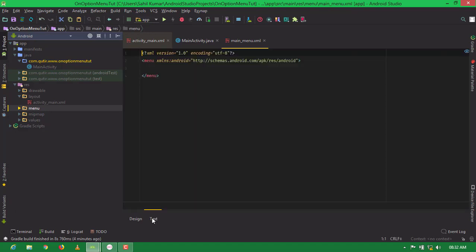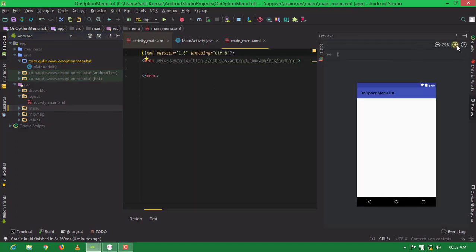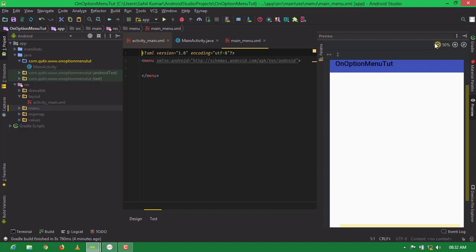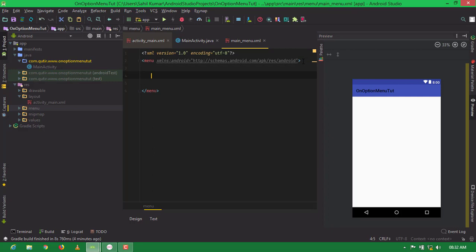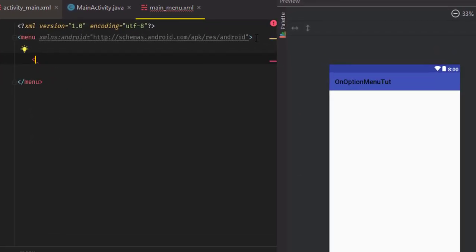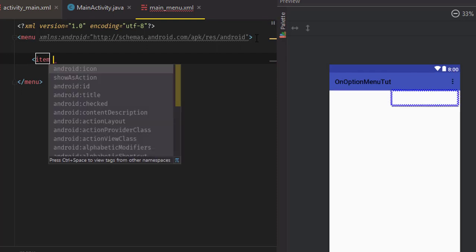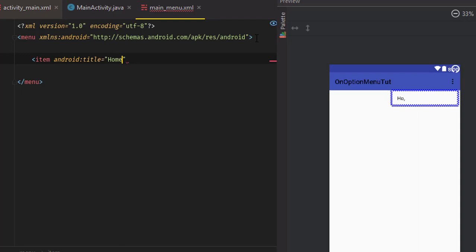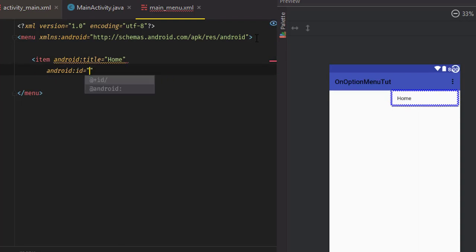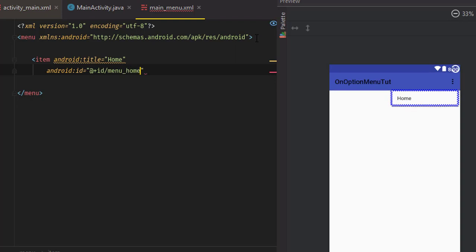You can see our menu layout resource file is ready. Now I am going to create the option menu items. For this I am typing 'item' and giving a title 'Home' and id equal to 'menu_home'.